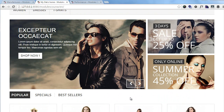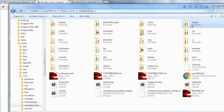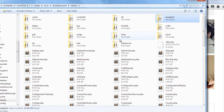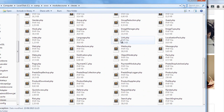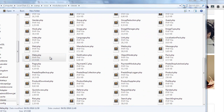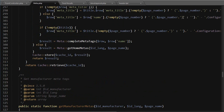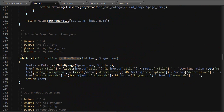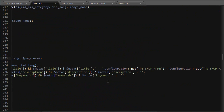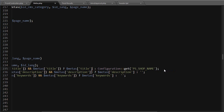I'll navigate to my classes folder — modules course classes — and open up meta.php. I'll shrink the window down a bit. I need to look for the 'getHomeMetas' method, which is found at about line 232. What I want to do here is remove the 'dash configuration get ps shop name' part.